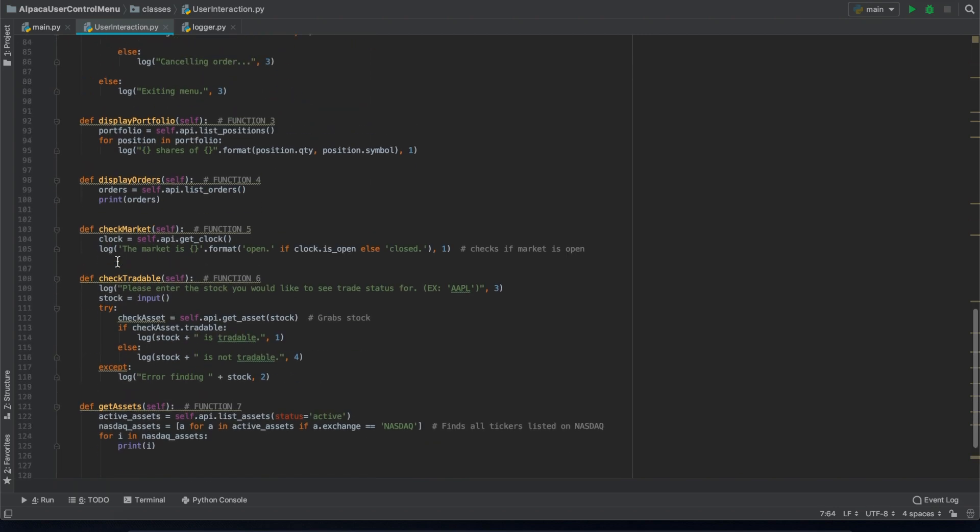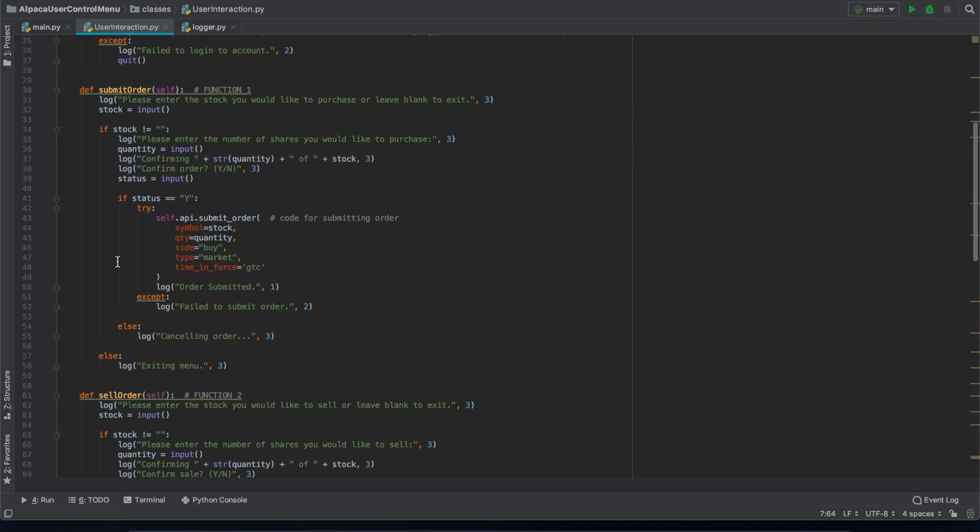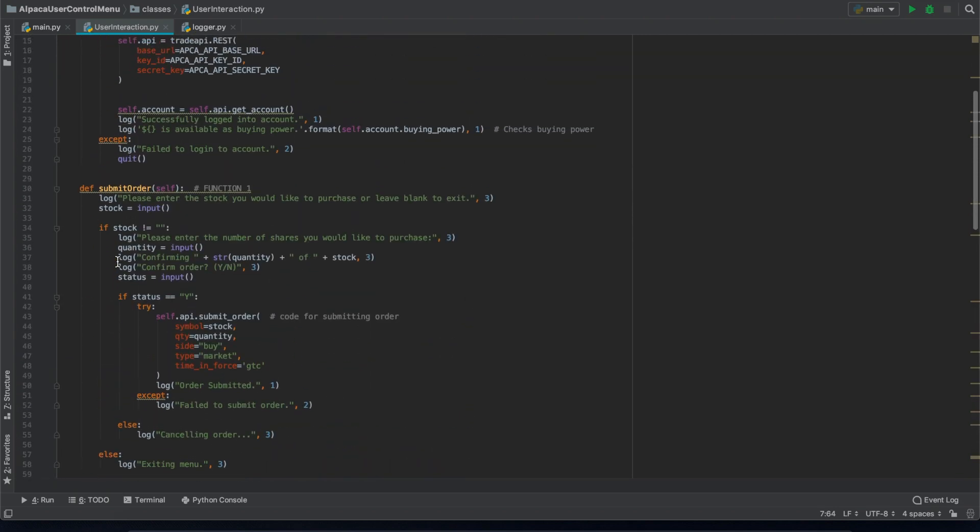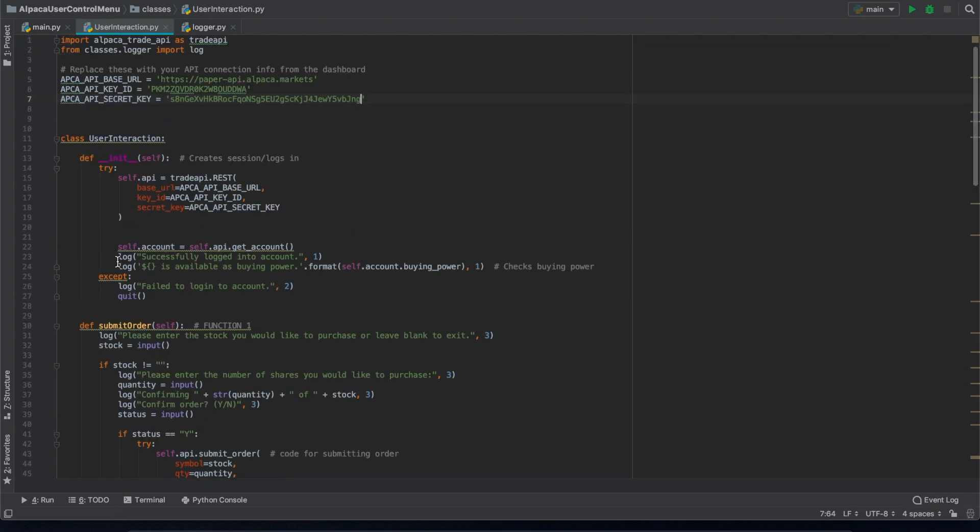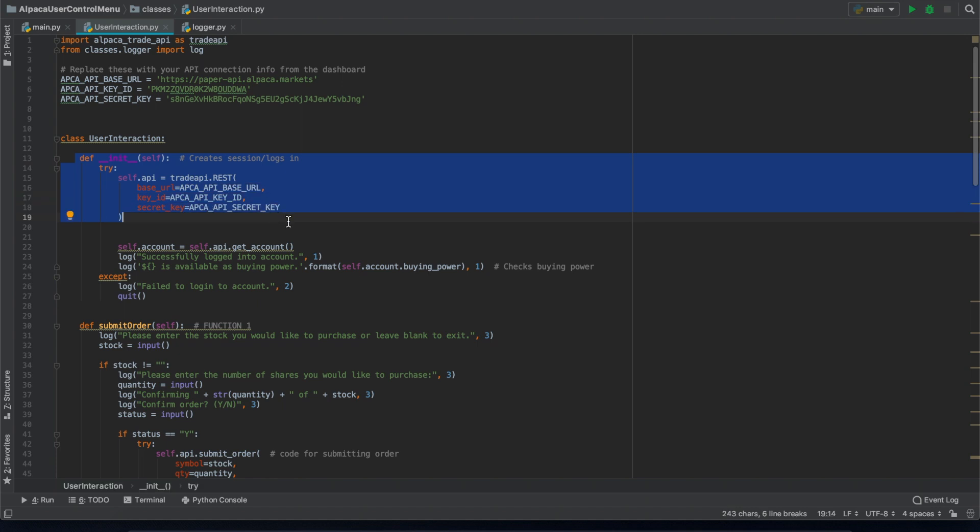A lot of these are already up on our YouTube channel in short video format for you to get a better understanding of, but we'll go through it here as well. Here we're defining the API and linking the paper API account to the user.